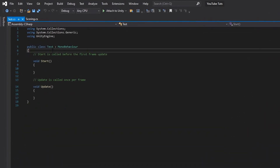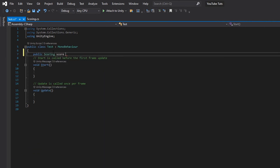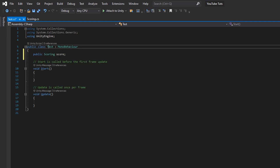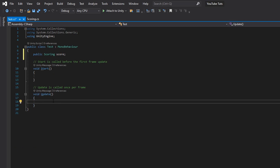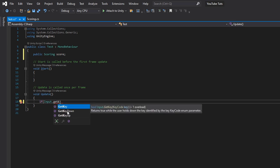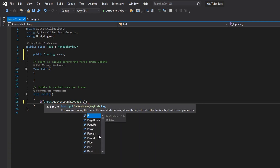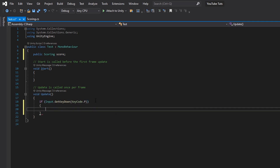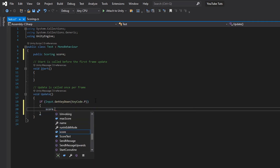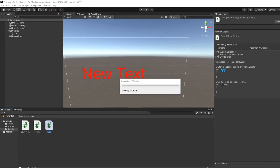Double-click on the Test script. Inside it, get a reference to our scoring system by typing 'public Scoring score'. Then inside void Update, type 'if (Input.GetKeyDown(KeyCode.P))' and then call 'score.AddScore(1)'. This means pressing the P key will add one to the score. Save and go back to the engine.